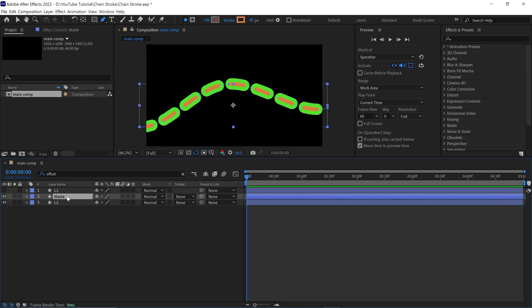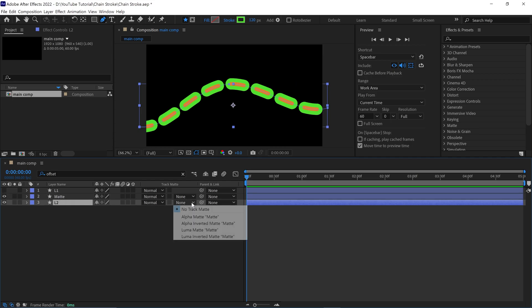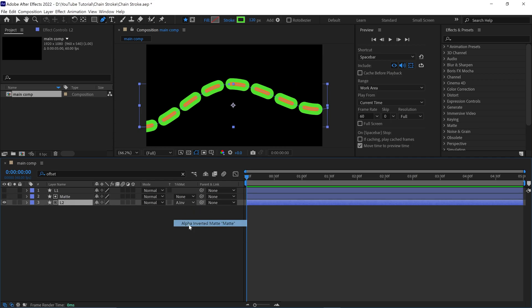Alright, now select the L2 layer and change its matte option to alpha inverted matte. Now turn on the L1 layer.